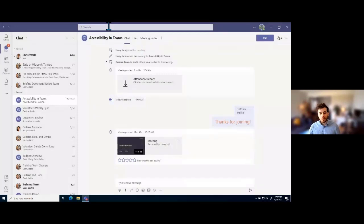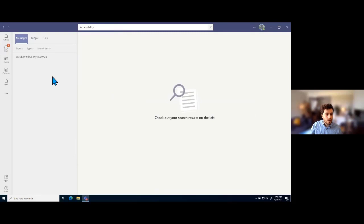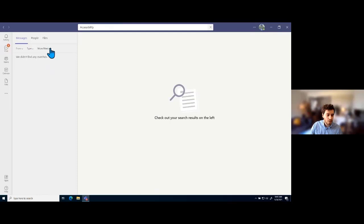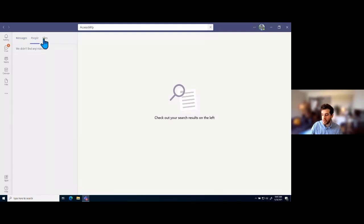A really cool tool within Microsoft Teams that can help with usability in general is the search bar at the top. You can use it to search for general terms — let's say 'accessibility.' We can see there are a couple of group chats with that name that pop up right away. If I click enter, we get a search results section showing things like messages with that word. We can filter those to see if they're from a particular person, if they're in a chat or a channel, and use additional filters like date range and location. We can also search for people or file names.